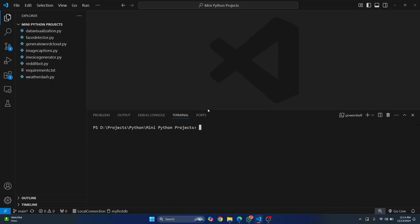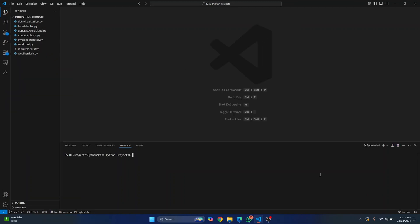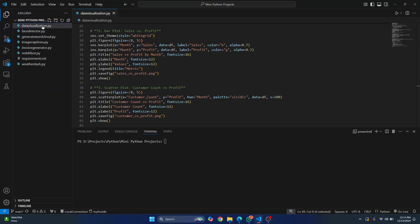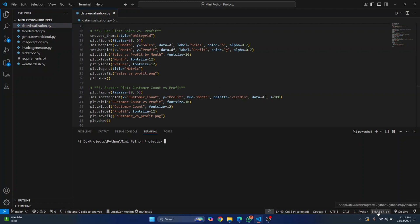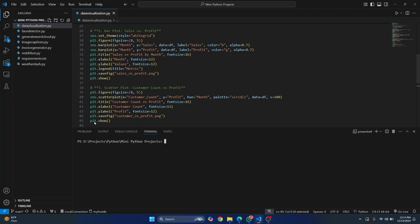Coming back to creating the environment. This is using a Python version that is global right now. If I open a file here, as you can see it is using a Python version from this path — that is AppData/Local/Programs/Python/Python 3.9. But I want a Python version specific for this project, so that I can install dependencies for this project in that virtual environment.